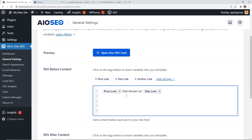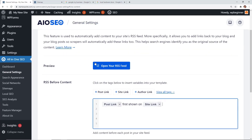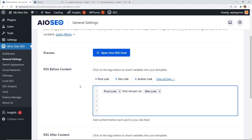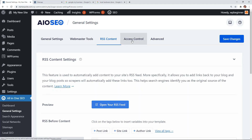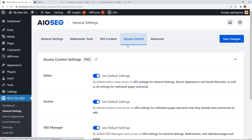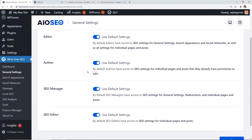RSS feeds are great, but content aggregators often steal your content by importing your feed and passing it off as their own. Under General Settings > RSS Content, you can add information before your content — like a post link back to your site and your site name — so you get credit, a backlink, and readers know you're the original author. Additionally, under Access Control, you can manage who on your team can view or make changes to your SEO settings.